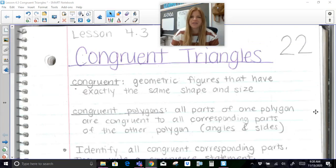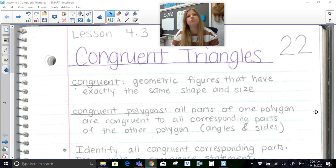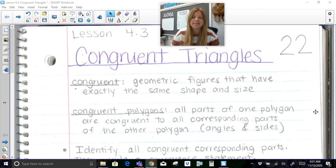Hi everyone, thank you for joining me on this lesson today where we're talking about congruent triangles. So far in this chapter we've talked about what it means to be acute, obtuse, right, scalene, isosceles, all that good stuff and all the special properties that all those triangles have, but today we're going to be talking about what it means to be congruent.